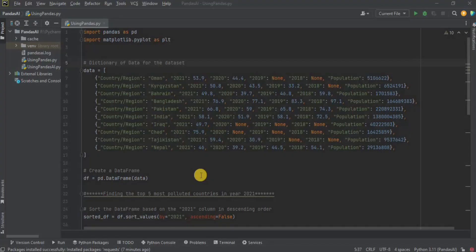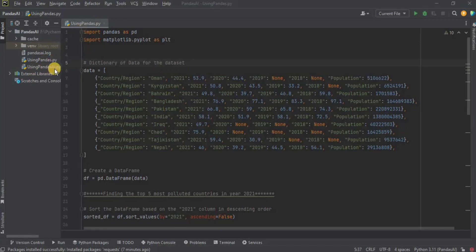Let's make a comparison between the Pandas library and the Pandas AI library. I have set up a Python project in my PyCharm IDE. The first file is using the Pandas library and the second one is using the Pandas AI. So for the Pandas library, I am quickly going to go through the code that is present inside it.